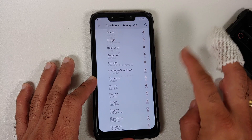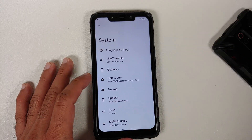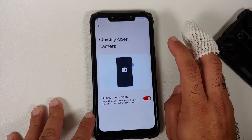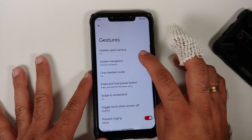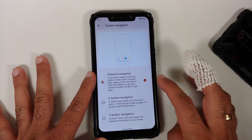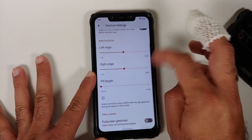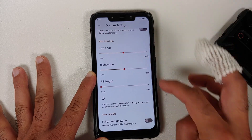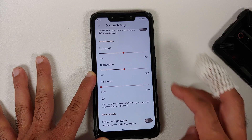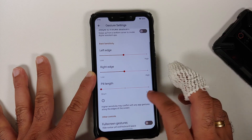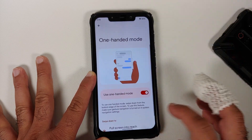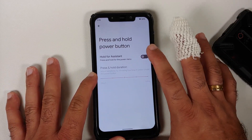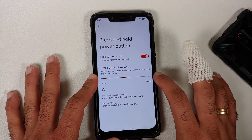Live Translate lets you add languages and configure options; a dedicated video is linked in the description. In gestures, you can quickly open the camera by double-pressing the power button. System navigation offers three options — gesture, two-button, or three-button — with configurable edge sensitivity, assistant swipe, and pill length. With full-screen gestures, the pill is hidden.